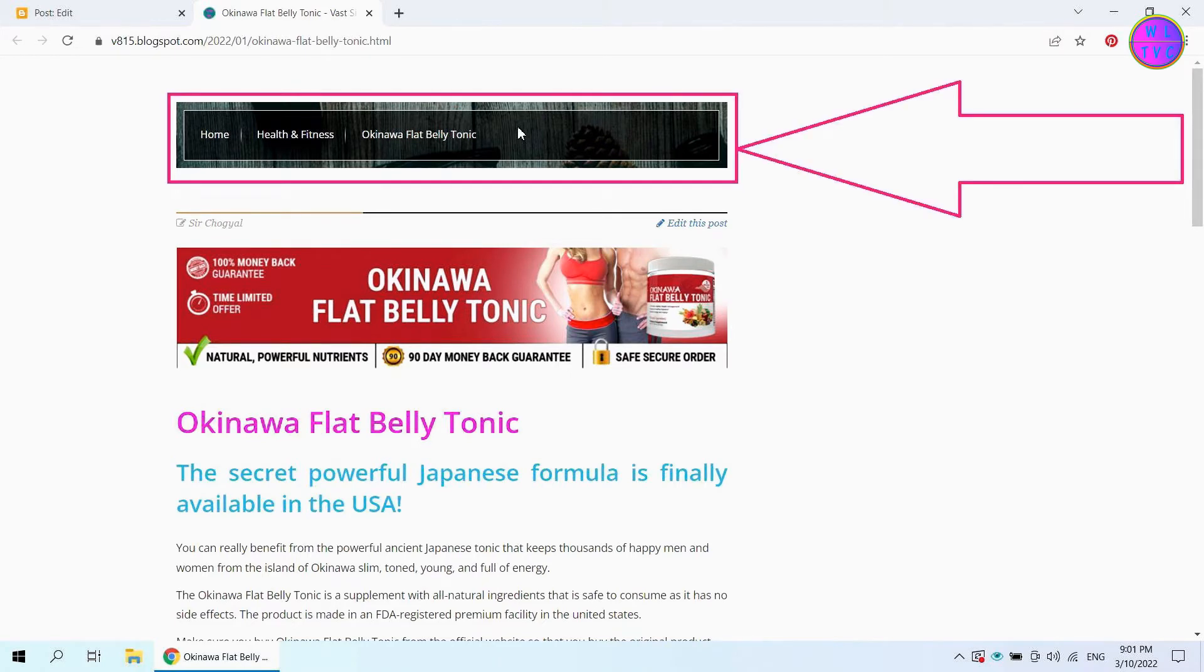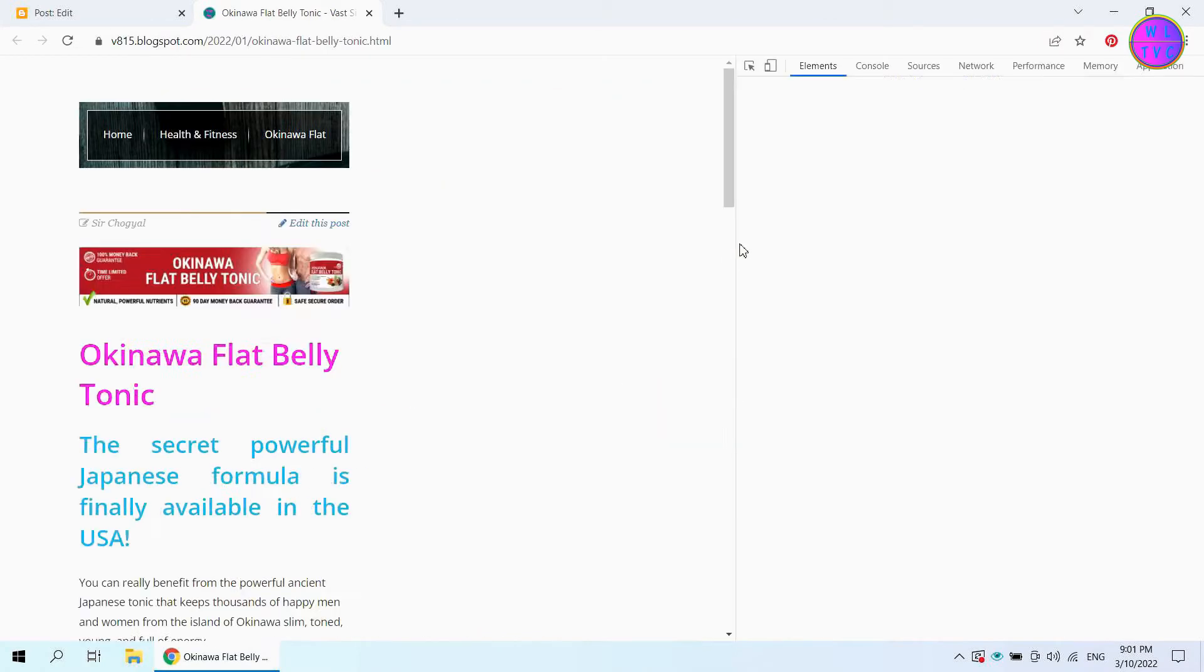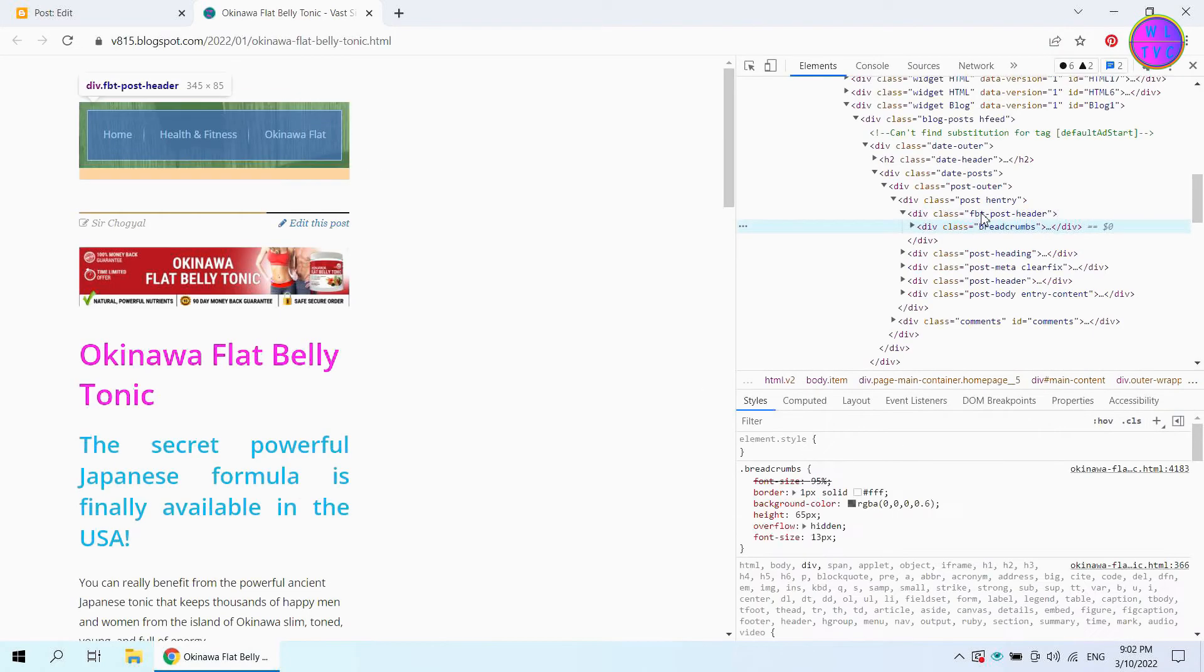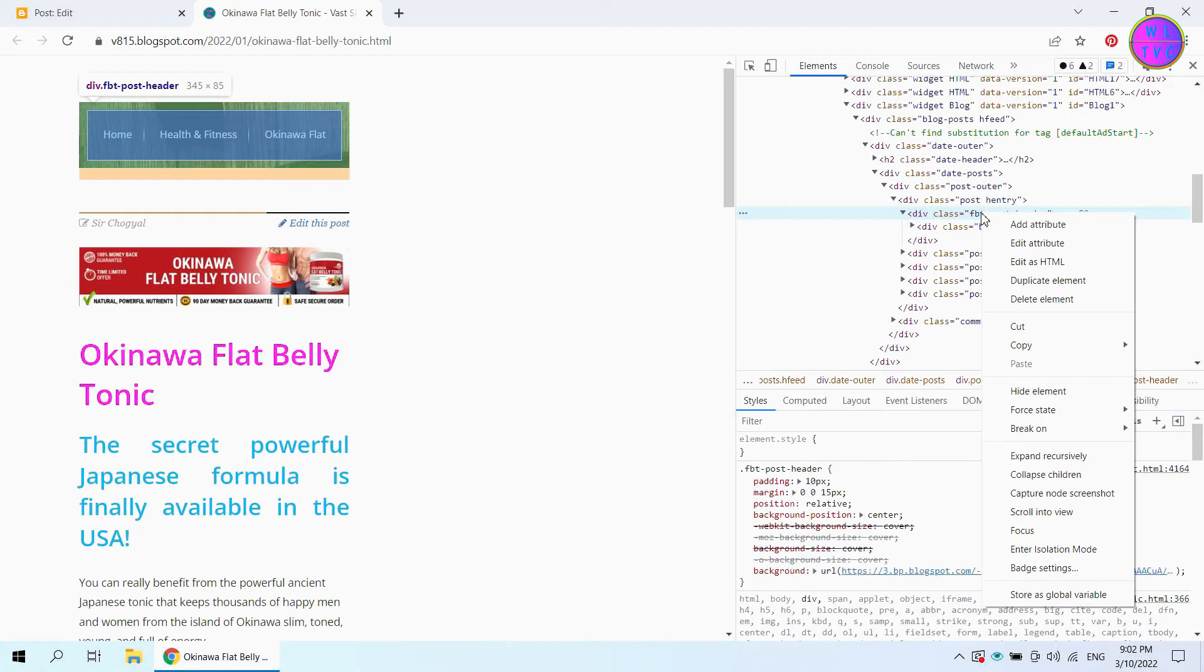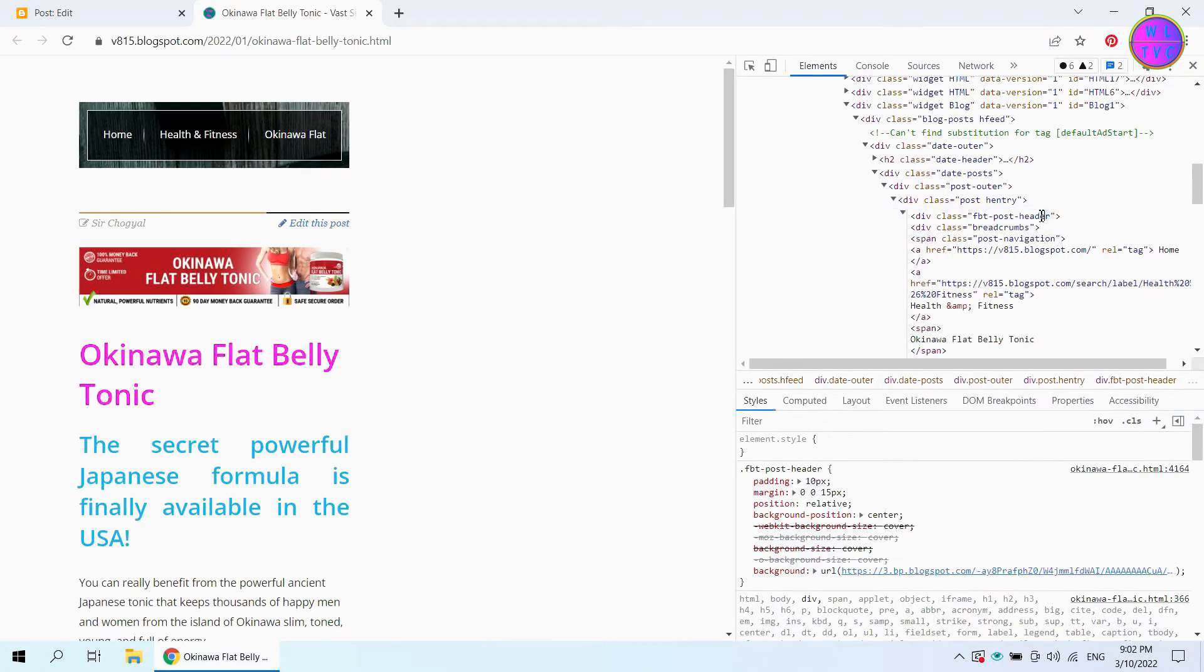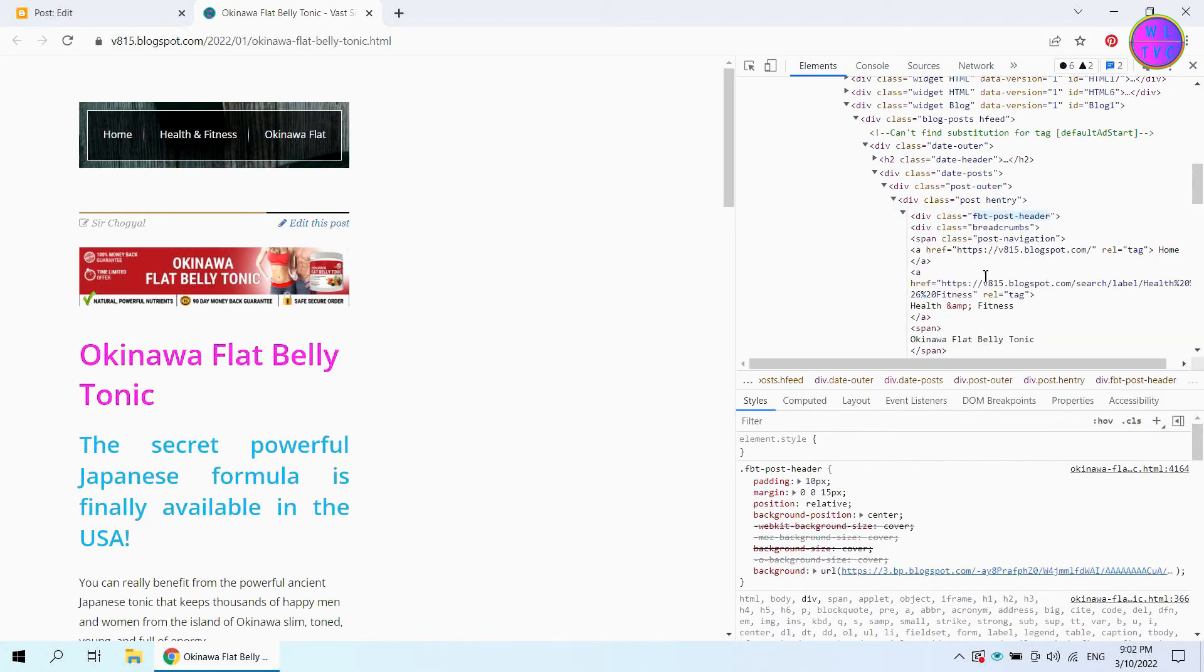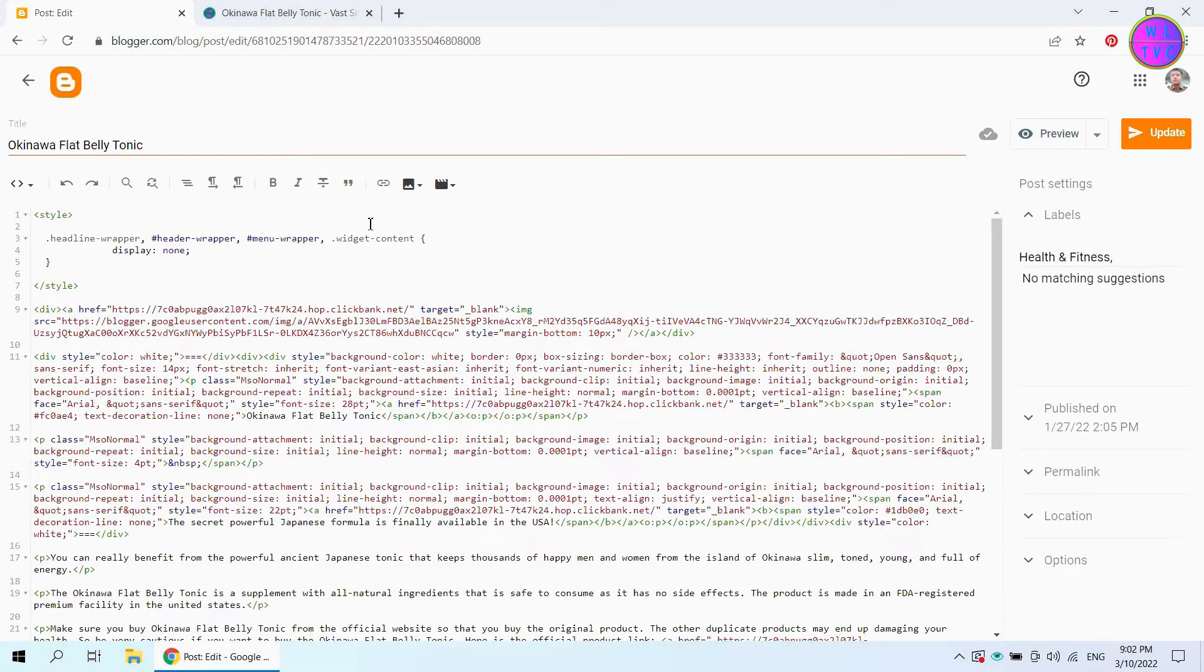Let's hide this post header. Copy the post header's class name. Add here the class name that we have copied.